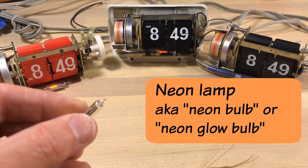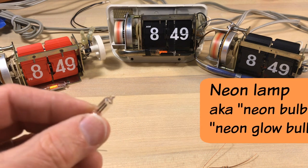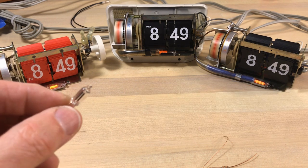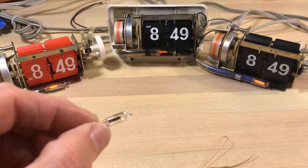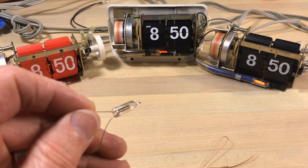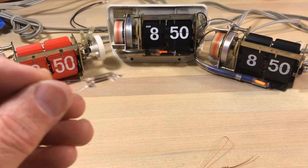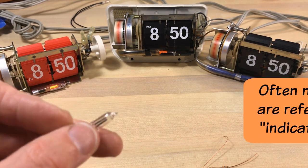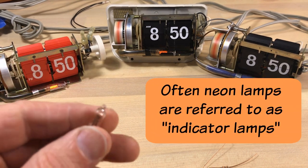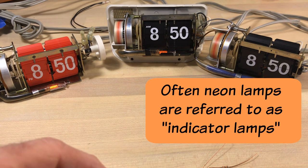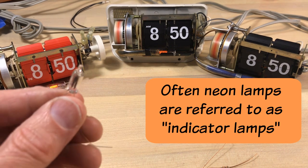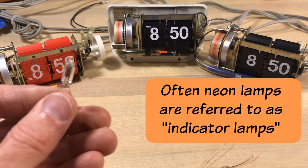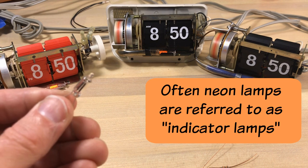You also hear it called a neon bulb or a neon glow bulb regardless of what the actual gas inside of here is. Of course mostly you're talking about neon. Now the way that the way they work, they're also called indicator lamps.